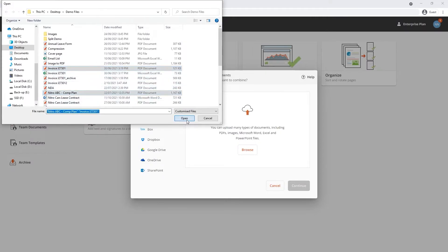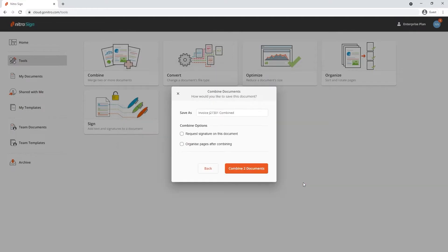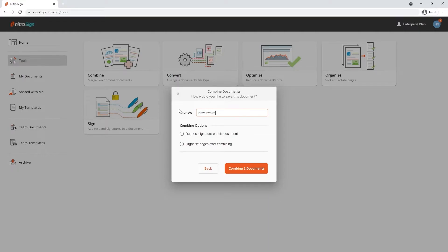Click Continue once all files are chosen and you'll be given the option to name your combined document, as well as start a signature request or organize pages after combining the documents together.